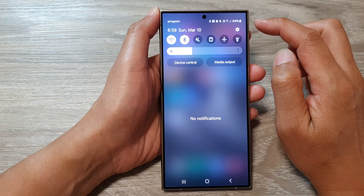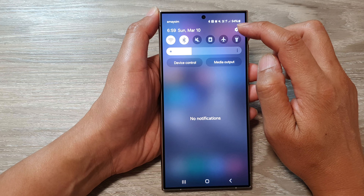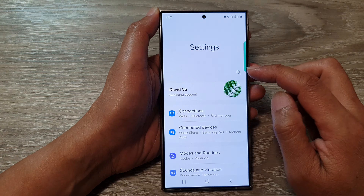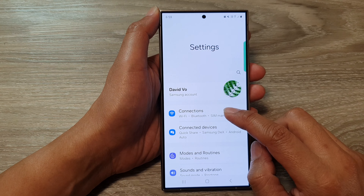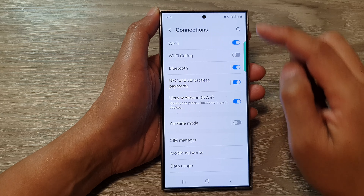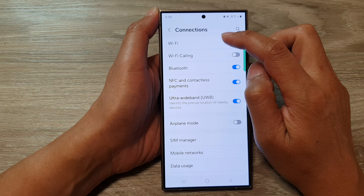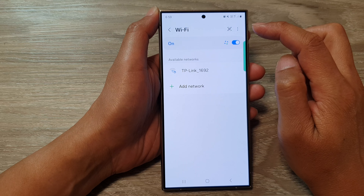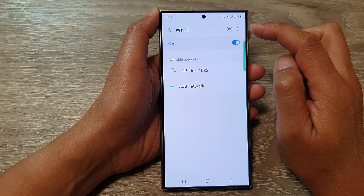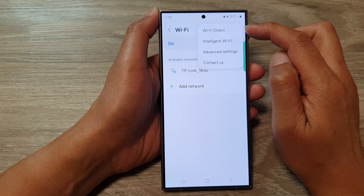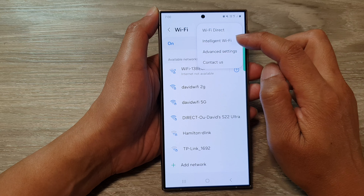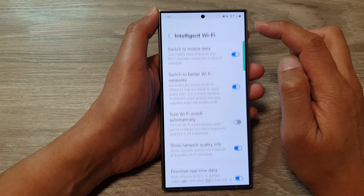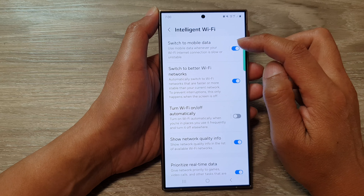From the home screen, swipe down at the top, then tap on the Settings icon. Next, tap on Connections, then go down and tap on Wi-Fi. After that, tap on the More button at the top, then tap on Intelligent Wi-Fi.